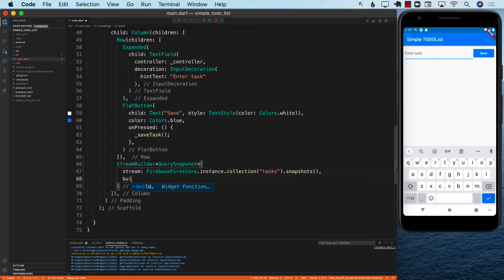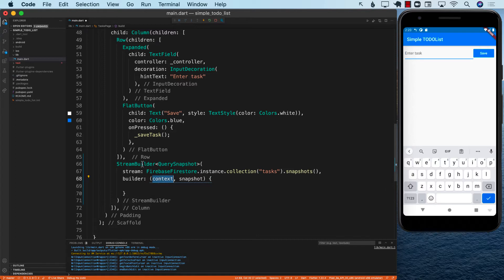The second thing that we need to pass in is the builder, which is going to take in the context and the snapshot. The context is the current position of the stream builder in the hierarchy. The snapshot means it is going to provide us with all of the data that is part of this particular collection. There are many different things you can do — you can tell it to only notify you when you add a new child, update a child, or delete a child. Right now we're not providing any of that.